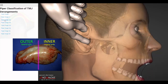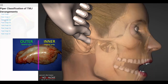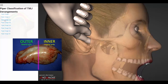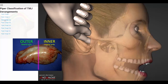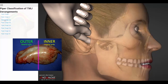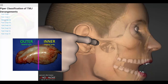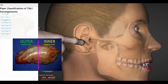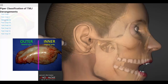In Piper Stage 2, there is laxity of the lateral collateral ligament system. The disc typically is normally aligned over the condylar head. However, when pressure is placed through the external auditory ear canal, the disc will temporarily dislocate.